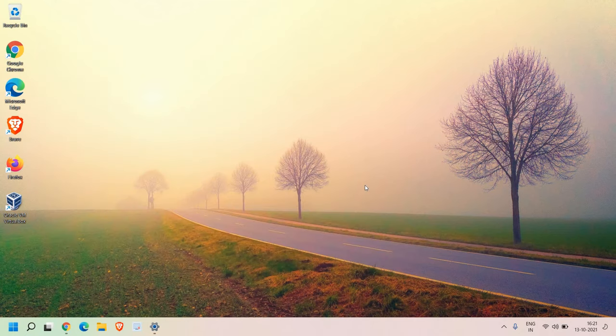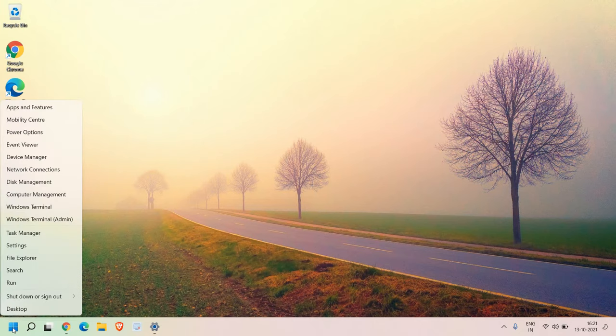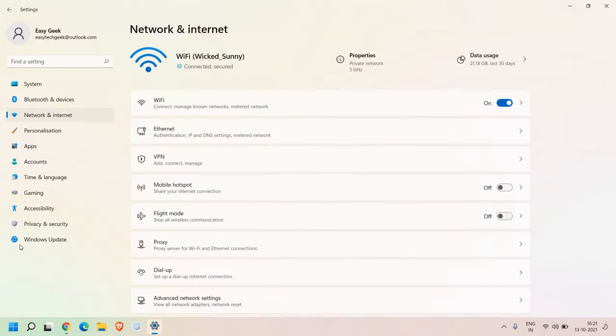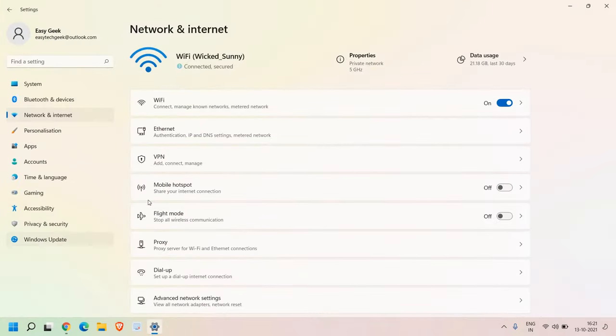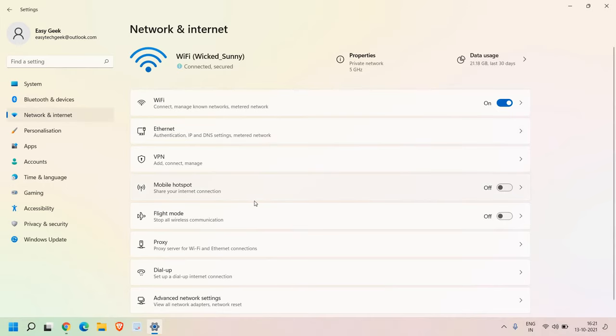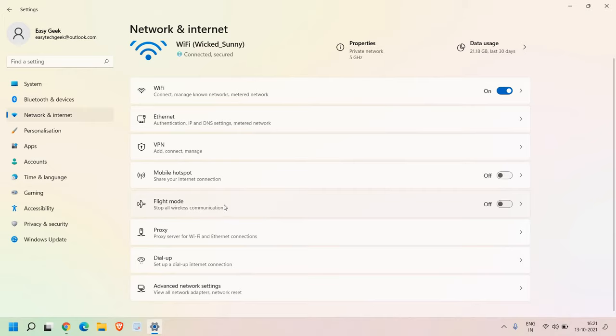And once the computer is restarted, here in the start icon, I can just do a right click and then go to settings. And at the left hand side, we need to look for network and internet. Now once you find the network internet, you will find airplane mode or flight mode. So in Windows 11, it's called flight mode. And in Windows 10, it's airplane mode.